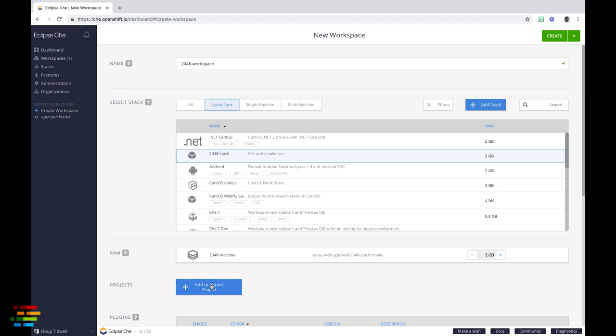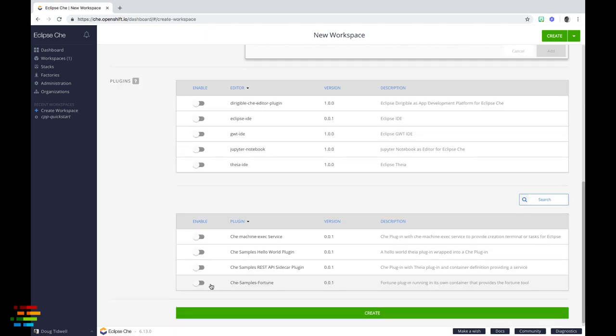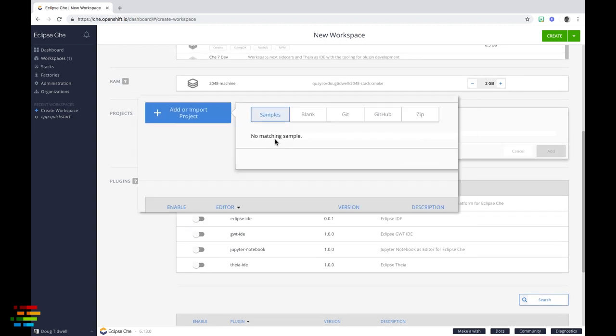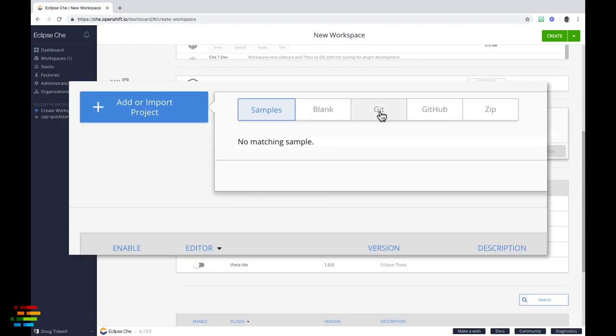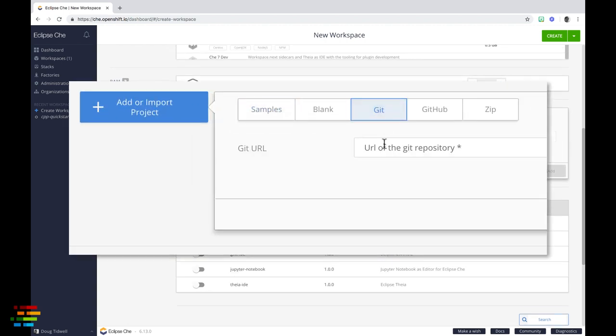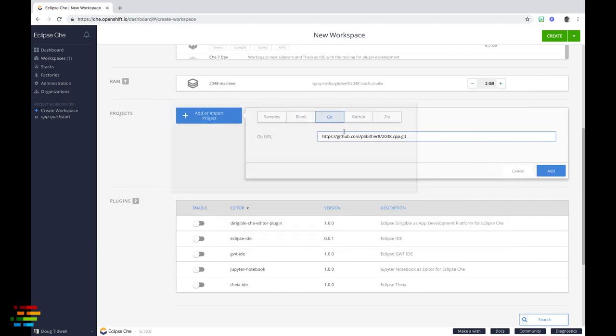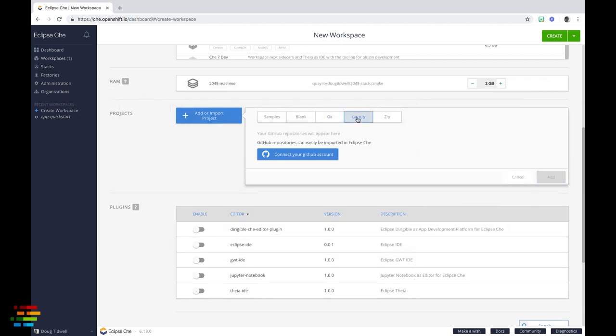Now click the add or import project button. Click the git tab and enter the URL of the repo. By the way, if you click GitHub, Che wants to connect to your GitHub account. Since we don't own the repo we're working with, we'll just use the git tab.